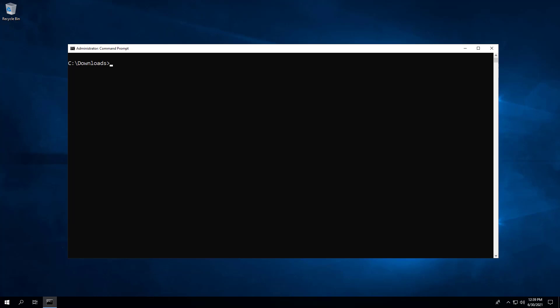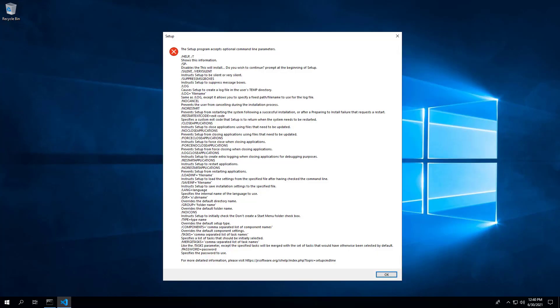Back at the command prompt, enter the following command. Notice the slash merge tasks equals exclamation point run code. The exclamation point tells the installer to deselect the task when installing the application.